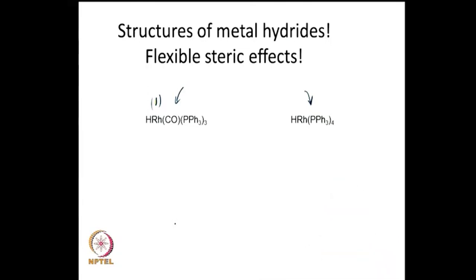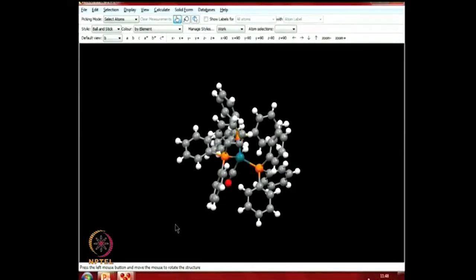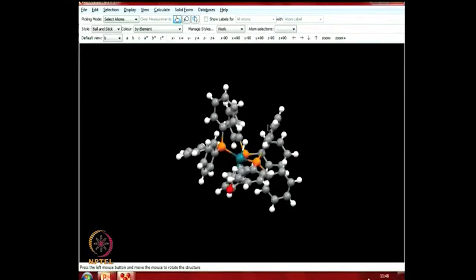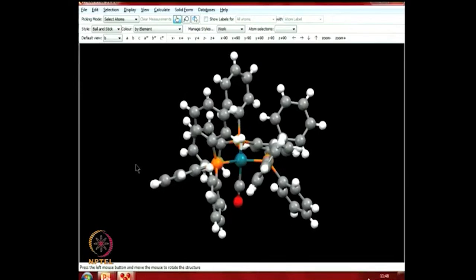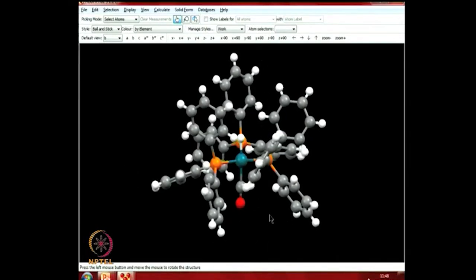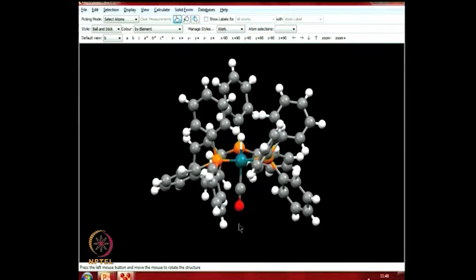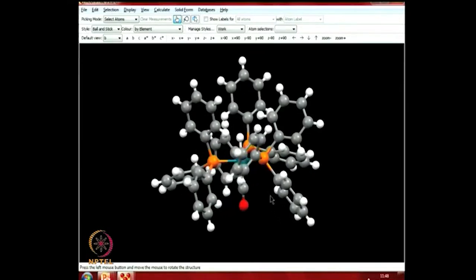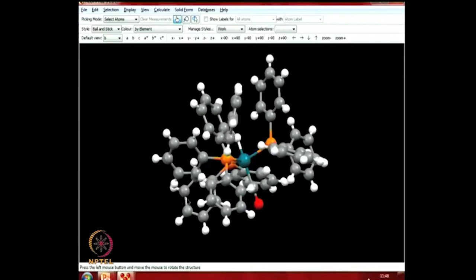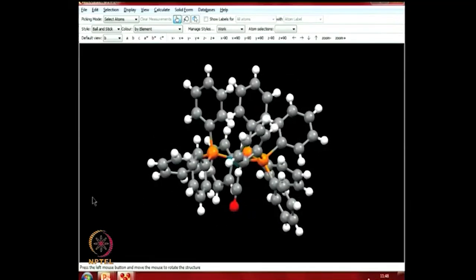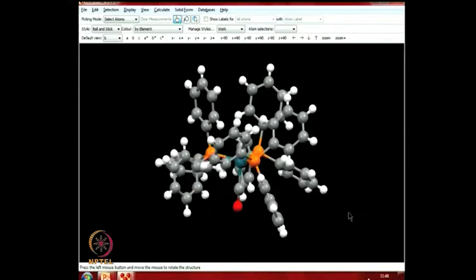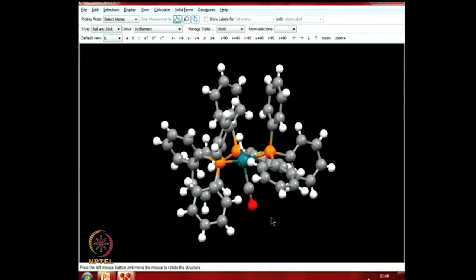Let us look at the CO complex in 3D. The complex has a hydrogen and a carbon monoxide in axial positions in a trigonal bipyramidal (TBP) geometry, while the three equatorial positions are occupied by the three triphenylphosphines. This complex has five ligands occupying the five vertices of a trigonal bipyramid around the rhodium, making it a very reasonable complex.